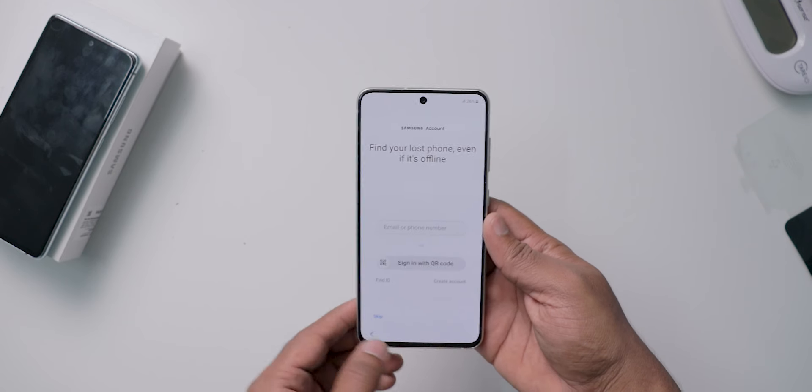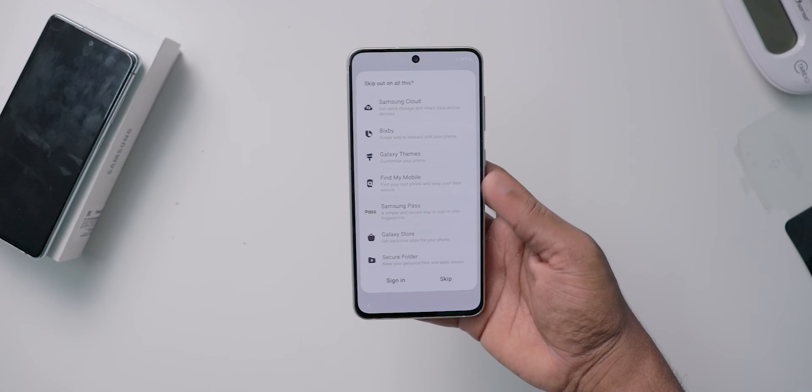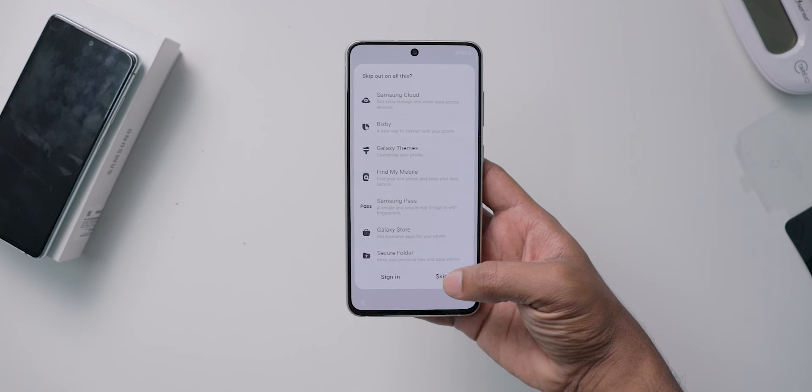The next step is to set up your account. You can skip it if you want. Then you will see options for Samsung Services.